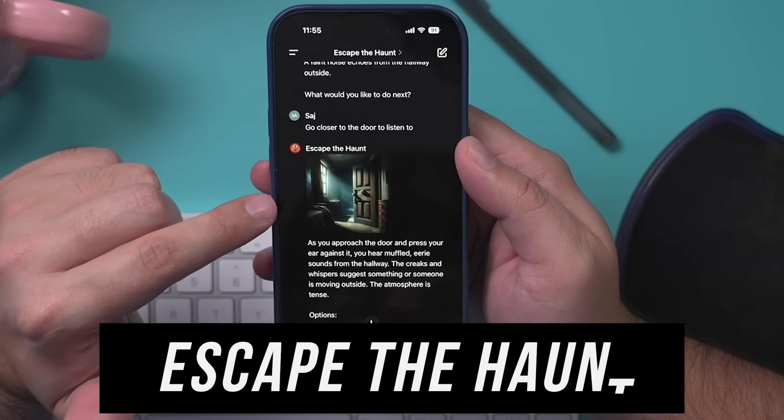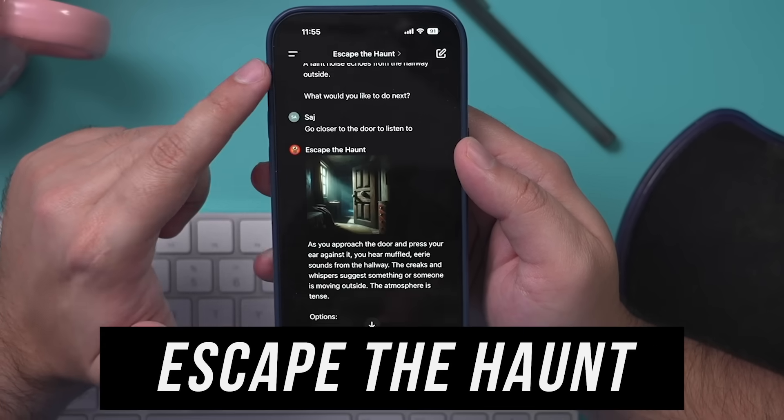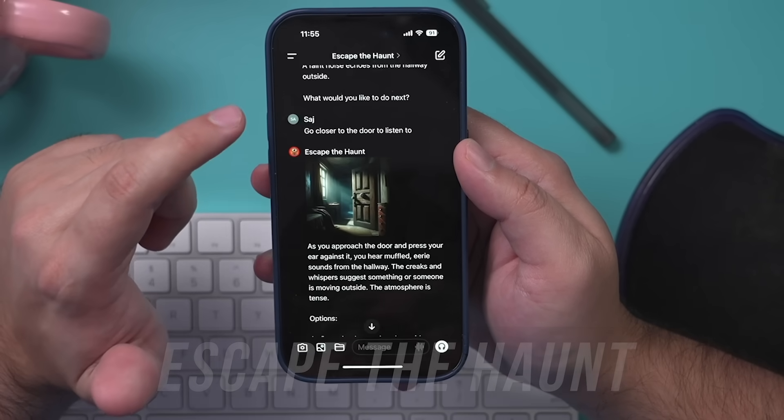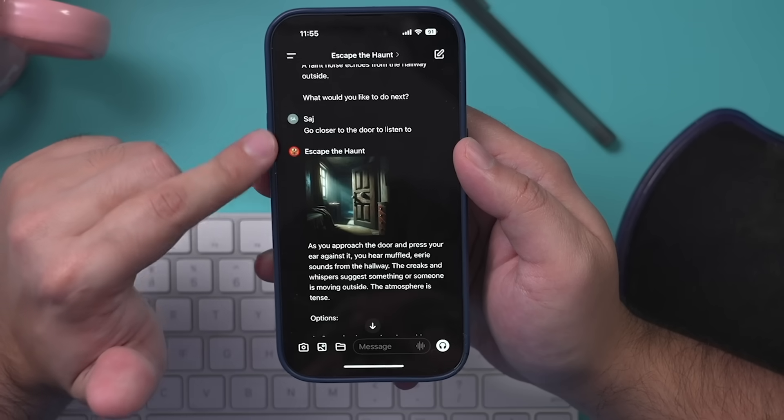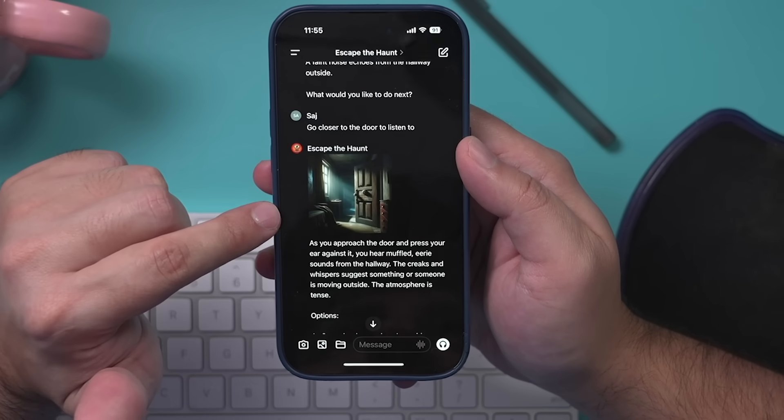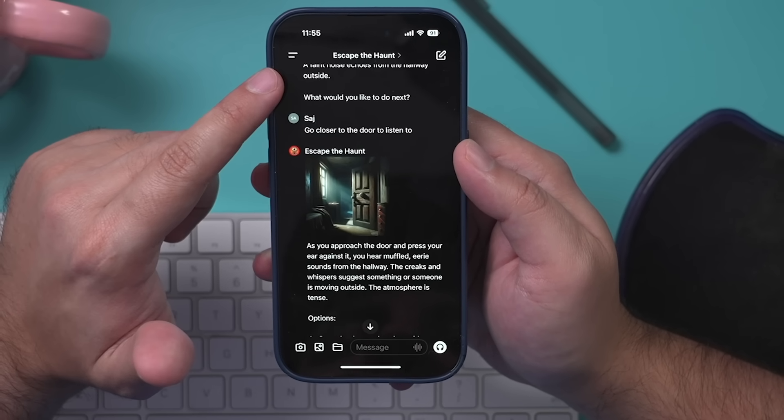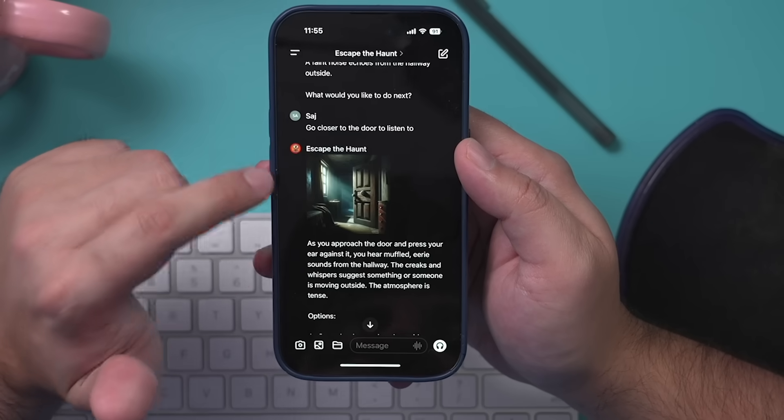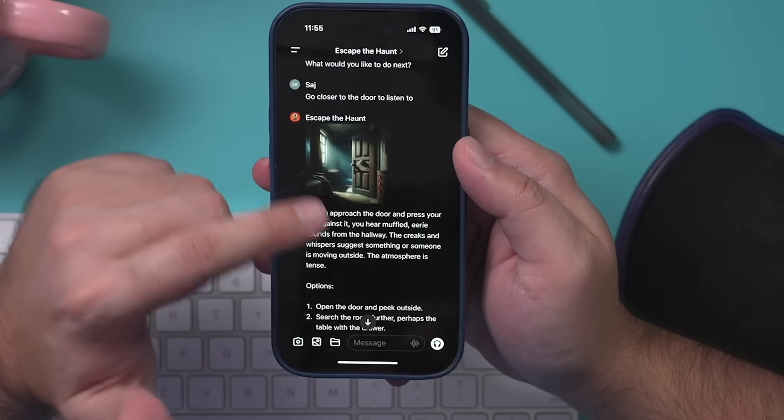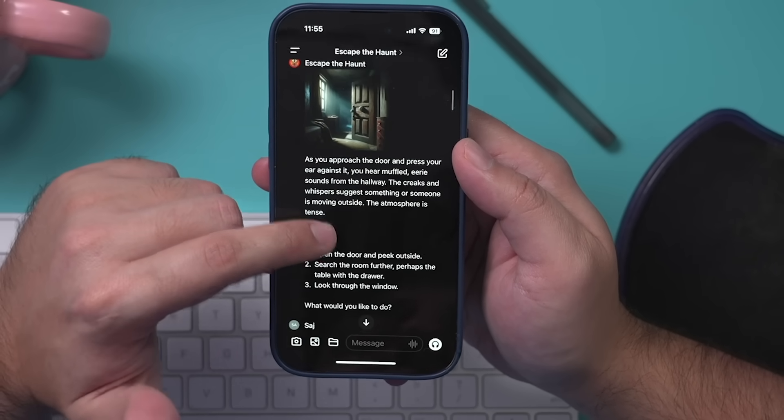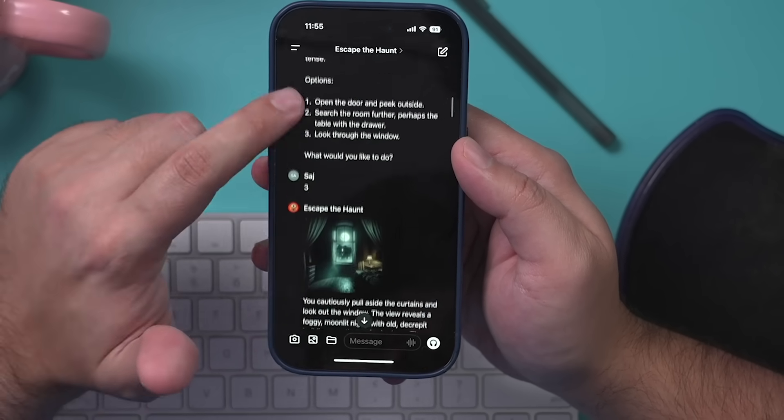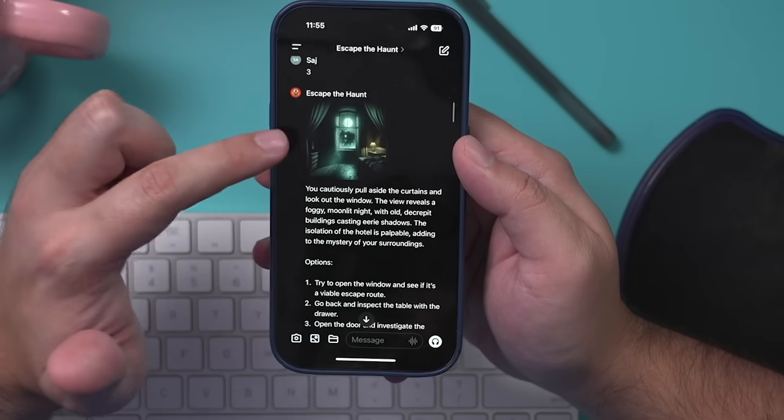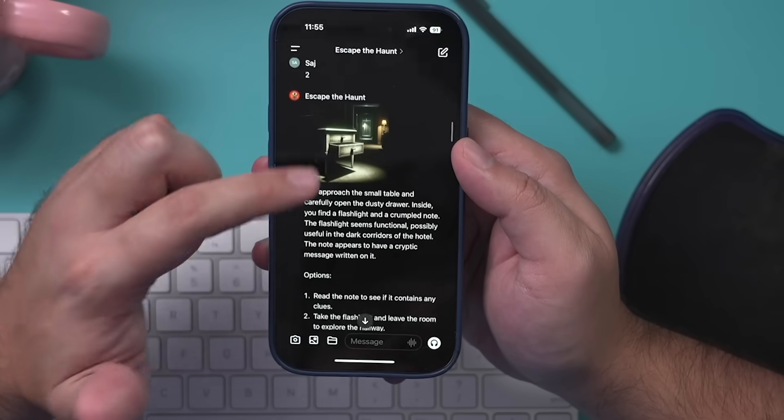This one's not on the list, but the same person that made Simpsonize actually made this one called Escape the Haunt. It's really interesting. It basically is a clue game or kind of escape room game that you could do with text and it generates these images, giving you different clues and you have to solve a puzzle. Another fun one that I was actually playing for quite a while.